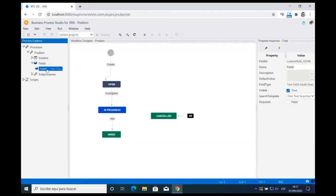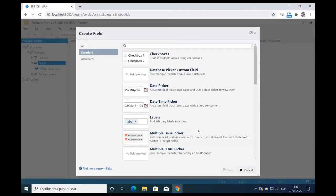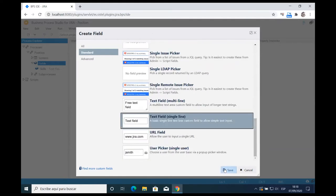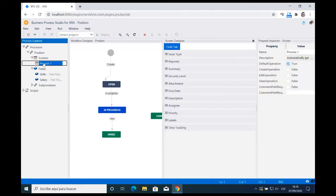I'm naming this field 'Skills' — the HR department will use it to record what skills they're looking for in a candidate. I'm also creating a new single-line text field called 'Salary' to store the maximum salary we can pay to that potential candidate. So we have the workflow, the fields, and now it's time to design the screen — everything is logically grouped in one place rather than spread across different Jira administration screens.